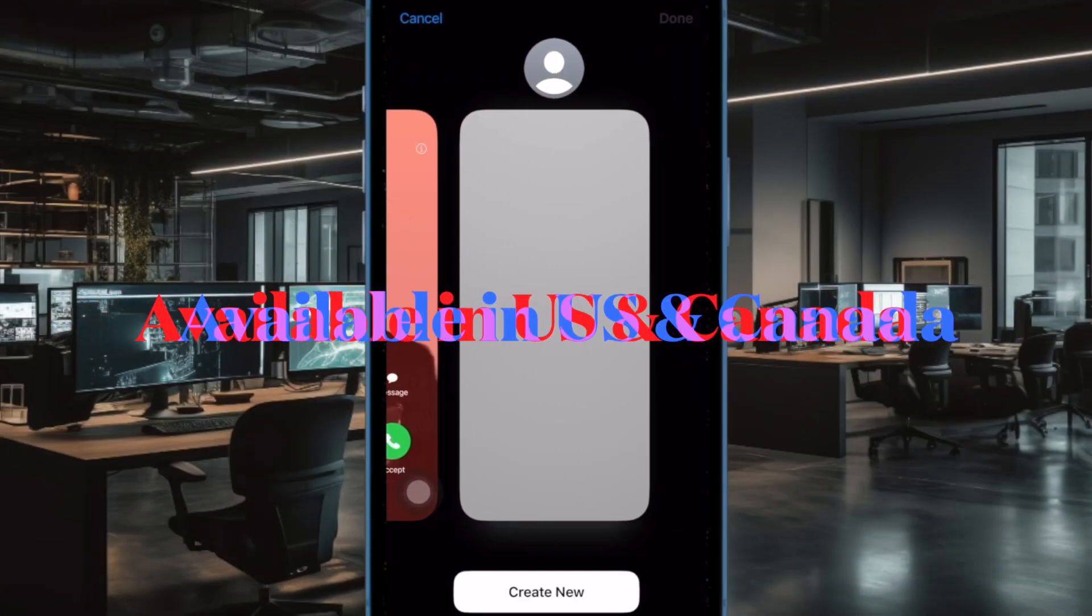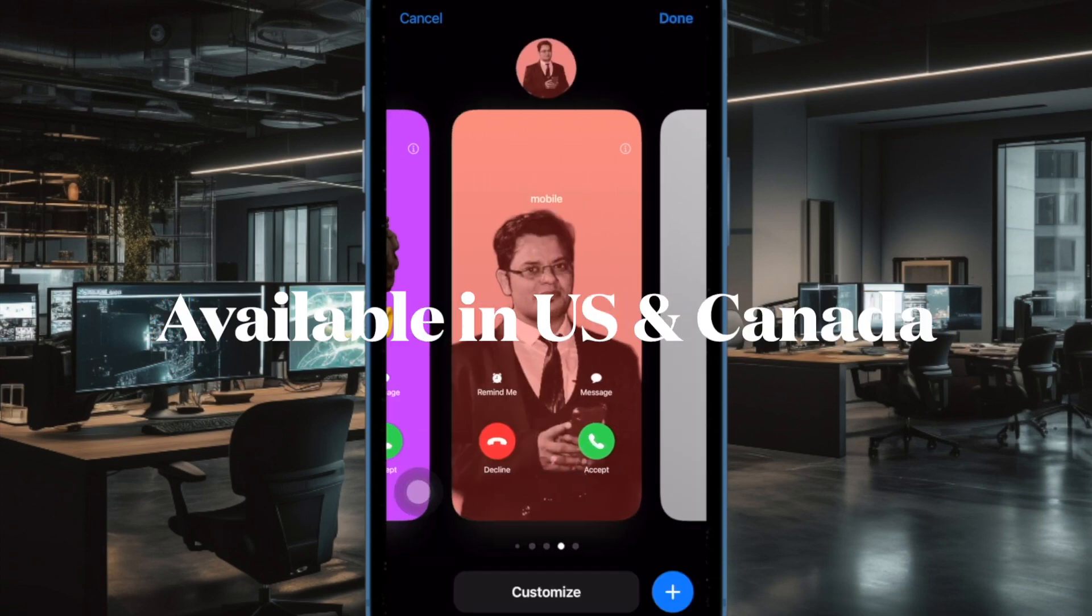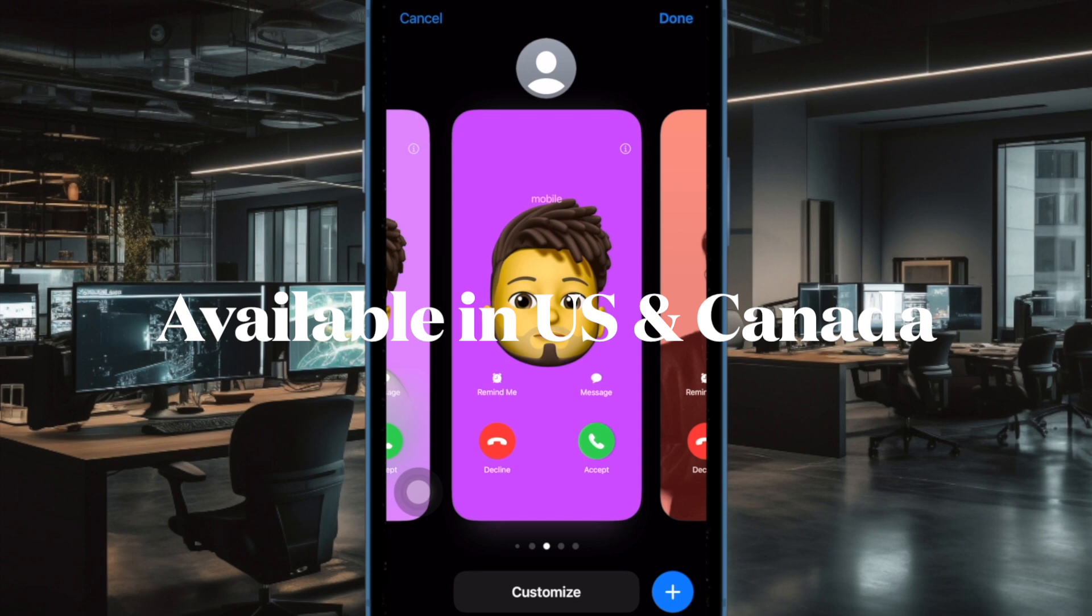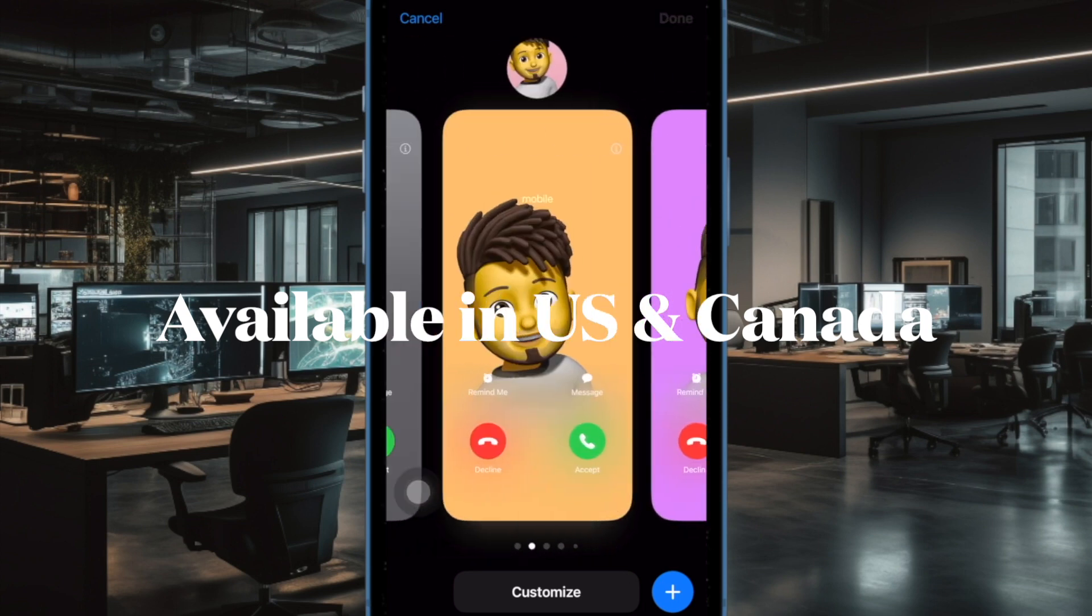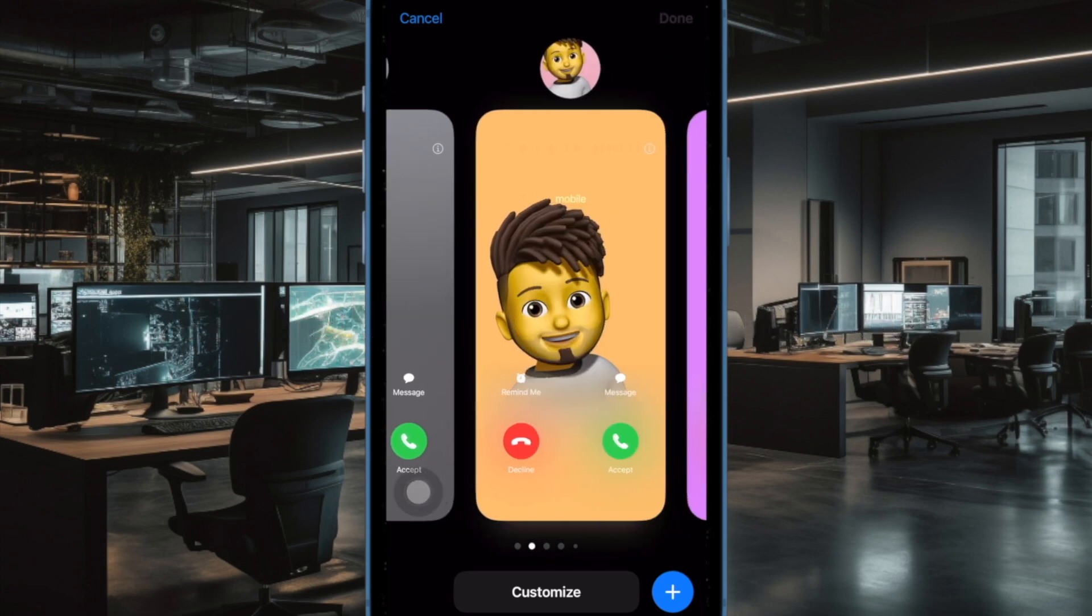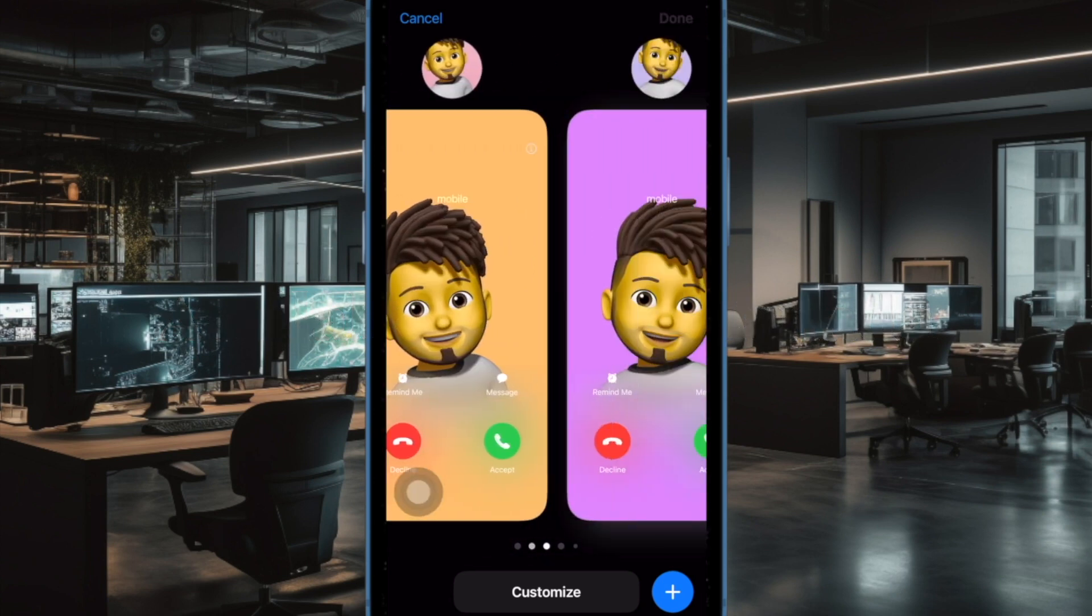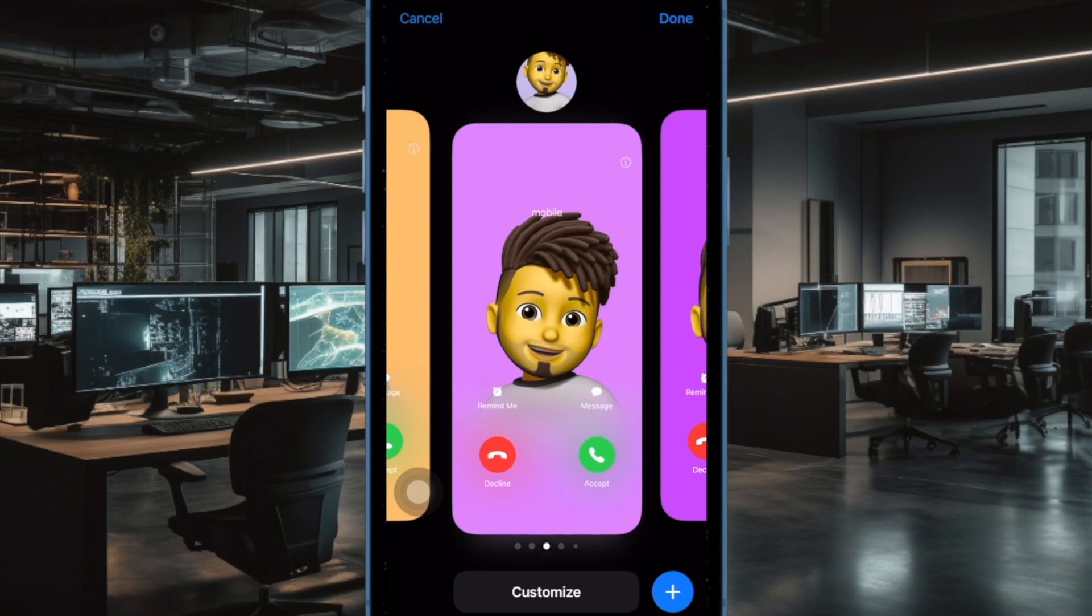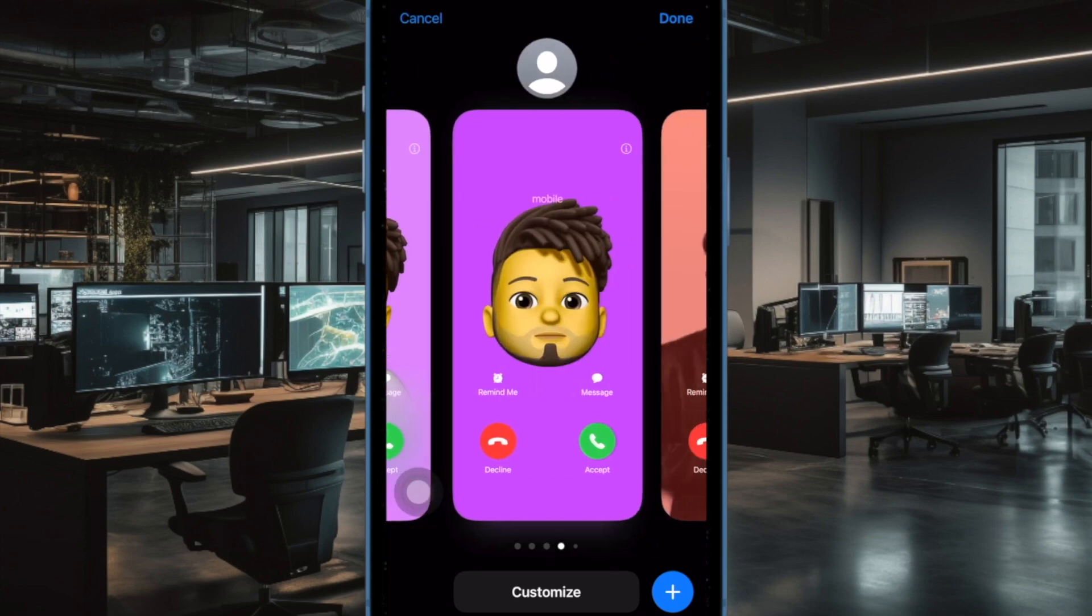First and foremost, ensure that live voicemail is available in your country or region. It is important to note upfront that live voicemail is currently available only in the US and Canada. So, before wondering why this new feature is malfunctioning on your iOS device, be sure that it has rolled out in your country or region.